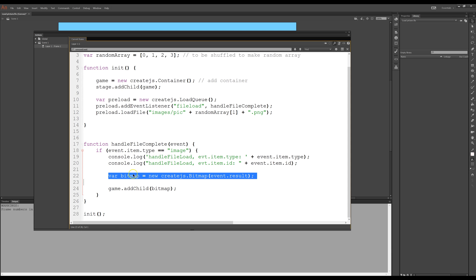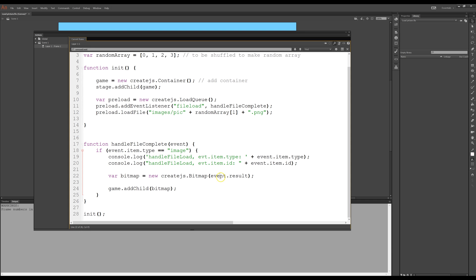In animate CC you have to find, have to make or define a new bitmap, also part of create.js, that's how I do it, a bitmap and that is the result of the event and the event was the argument from up there.